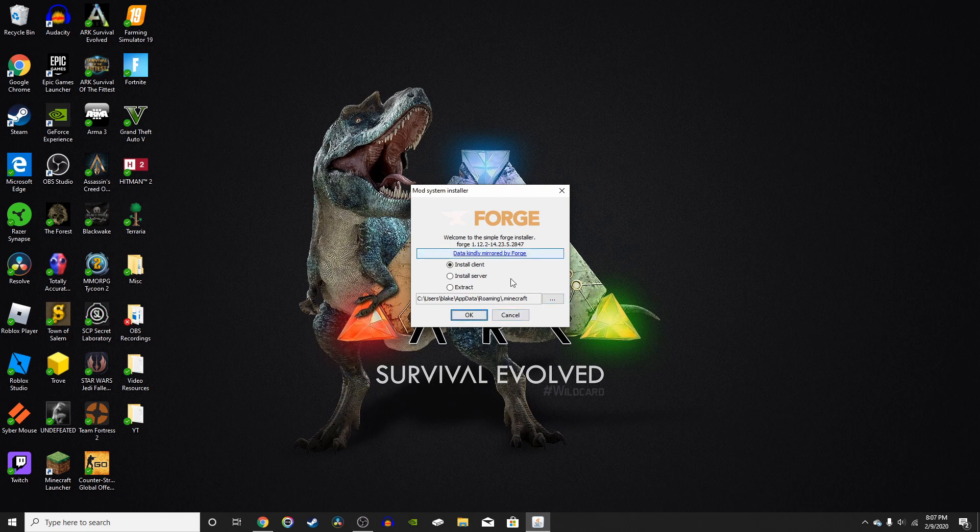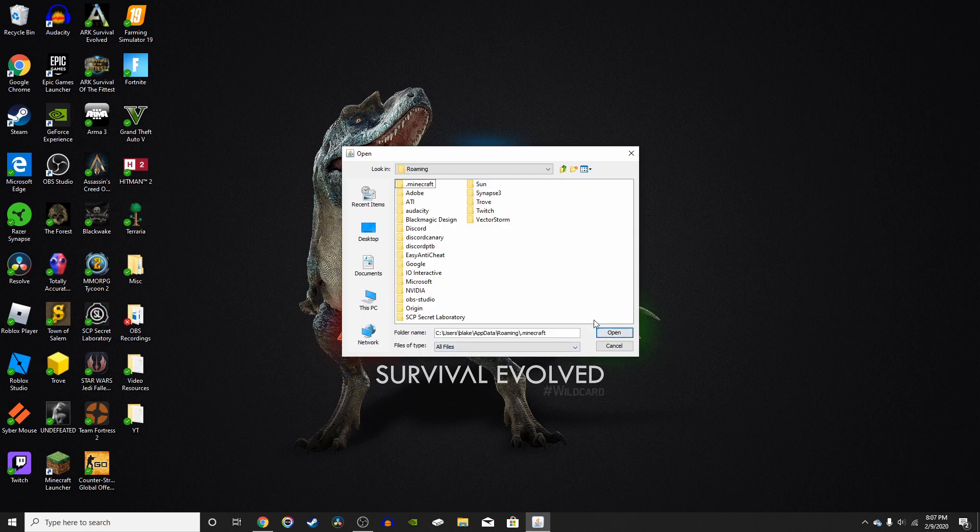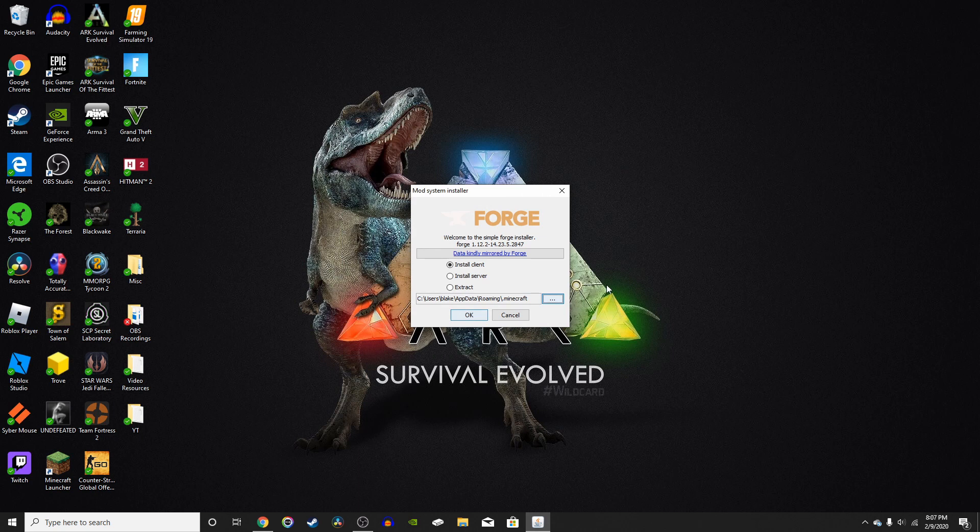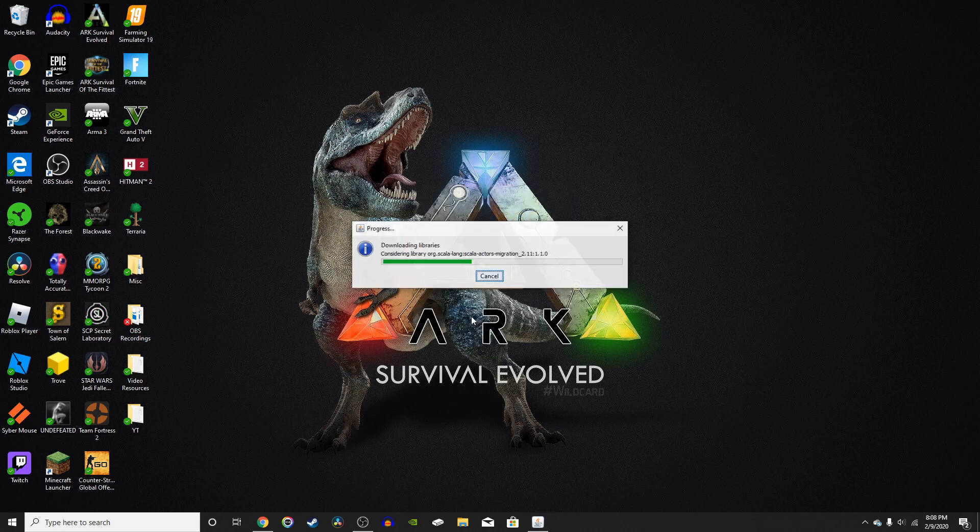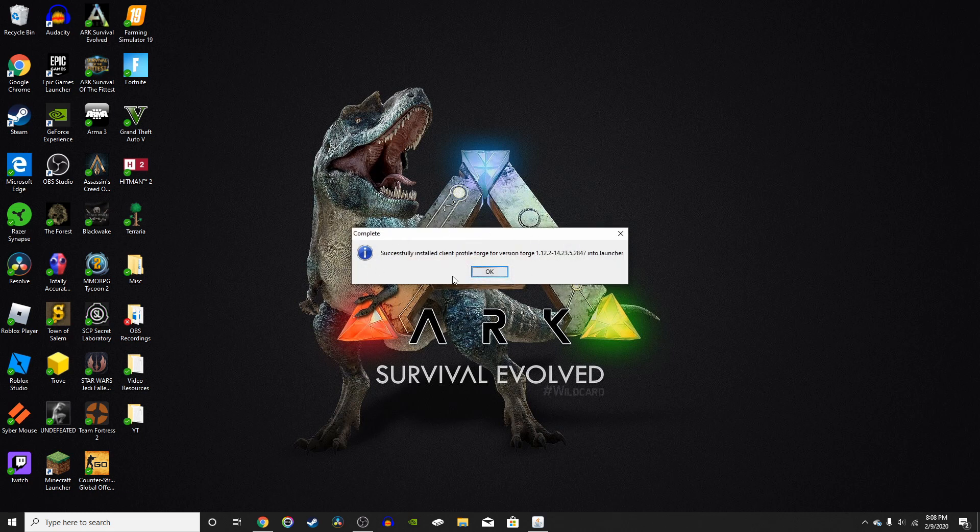So now once you're here, you're going to have the Forge mod system installer. If you change this to somewhere else, Forge will not work. So just keep it right there. Don't change this. Just keep it on install client and just press OK. It'll download the libraries and the download should be pretty fast. And it'll tell you when it's complete.